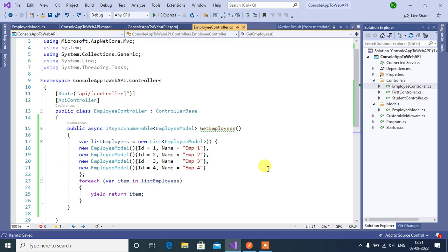In this video we will discuss about IActionResult return type in ASP.NET Core Web API application. The IActionResult is an interface and it is used to return multiple types of data.